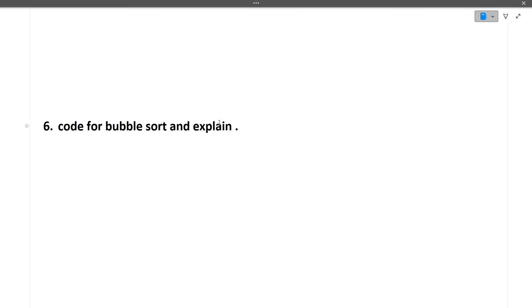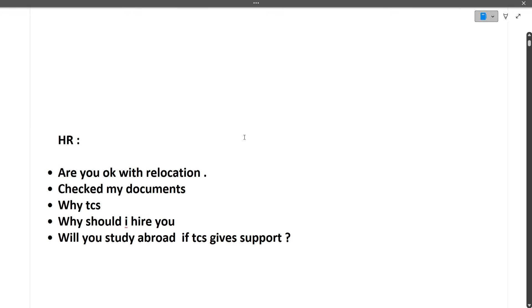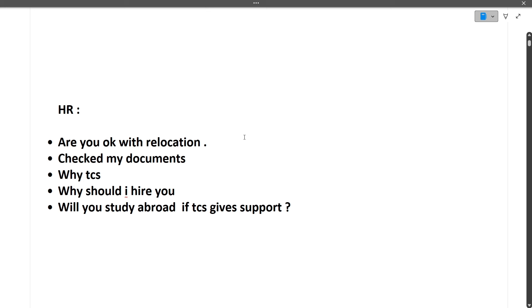And these sorting algorithms are very commonly asked. And do not lie anything in your resume. So these three things are take away from this interview. Now moving towards the HR one. Also in HR, the questions were asked like are you okay with the relocation. Always say yes. Check the documents. They were checking for the criteria.